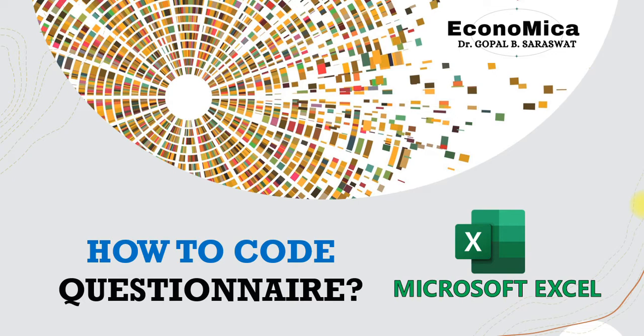So when we collect responses from the respondents, the first thing that a researcher has to deal with is to code a questionnaire into numeric form so that statistical tools could be applied on that particular data.